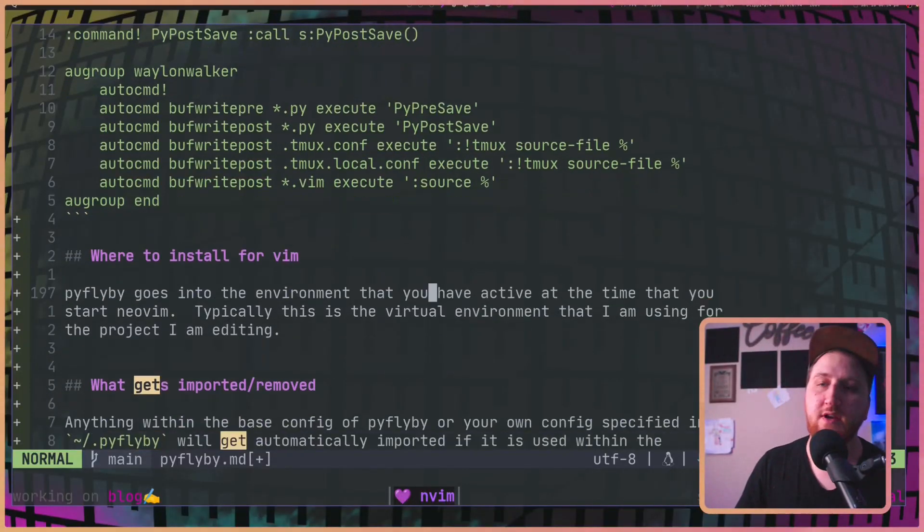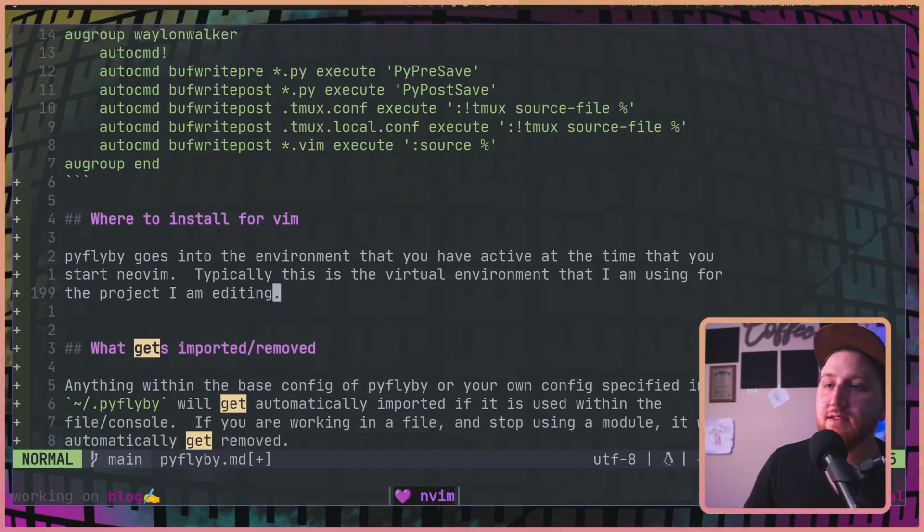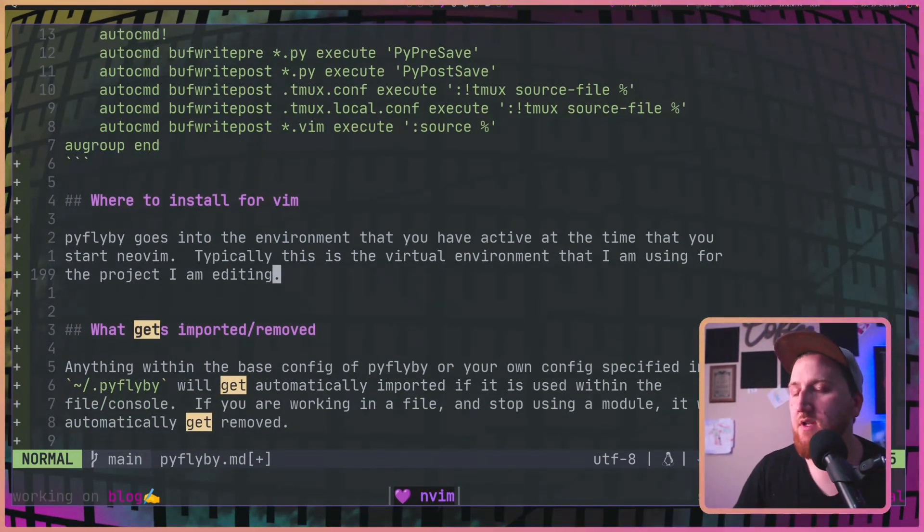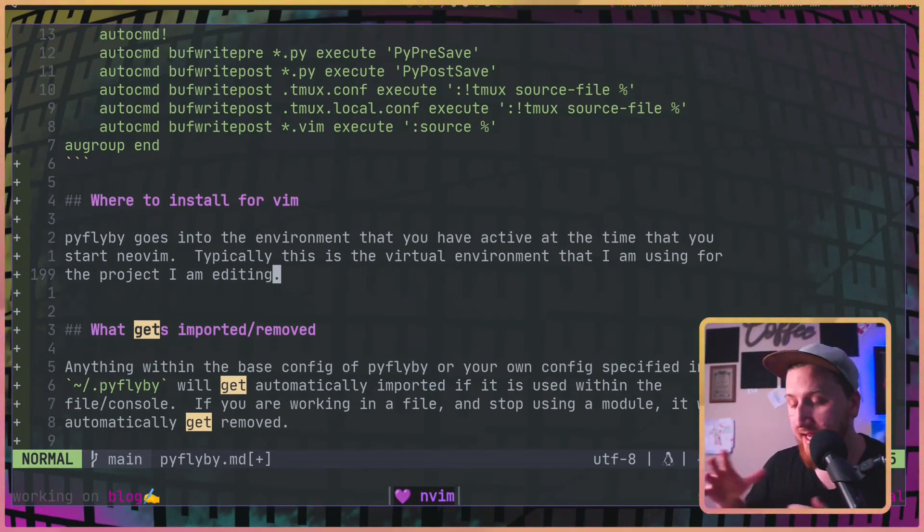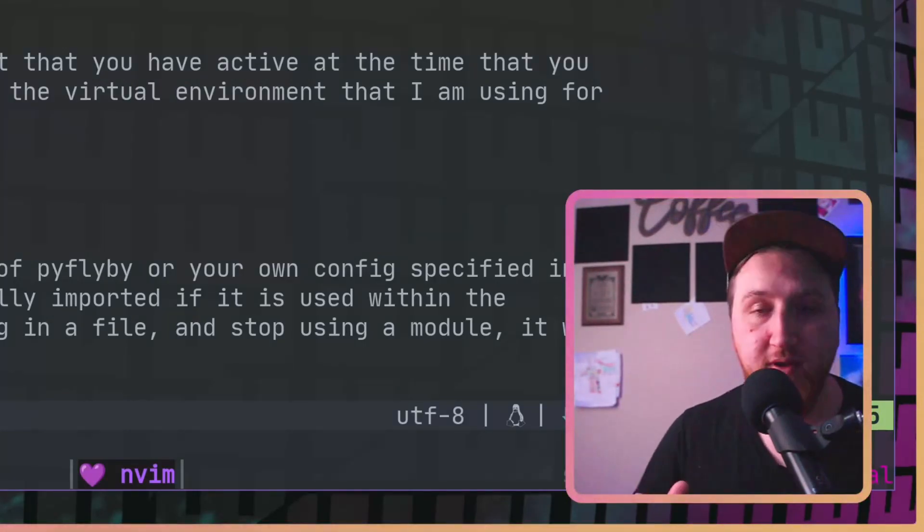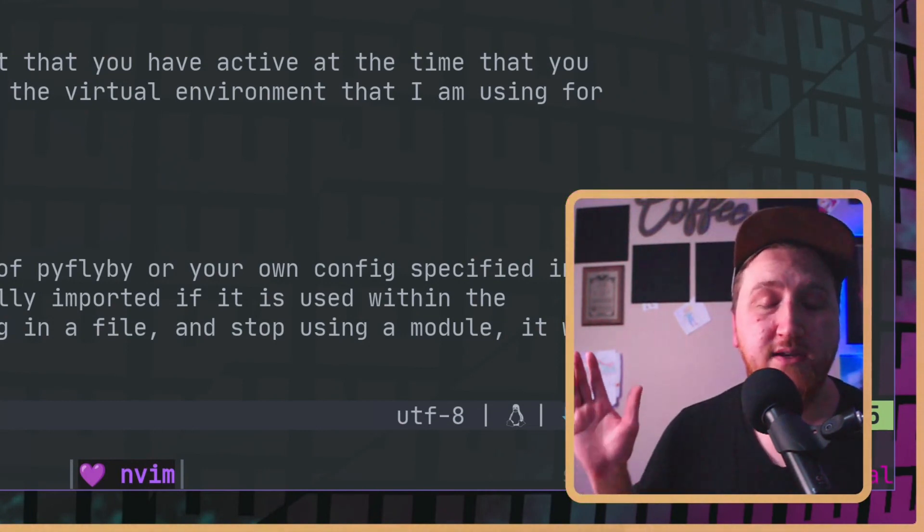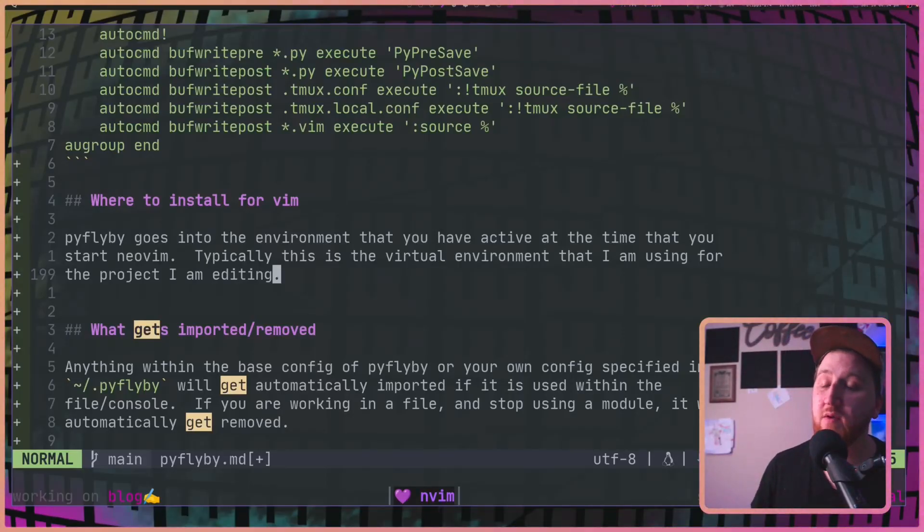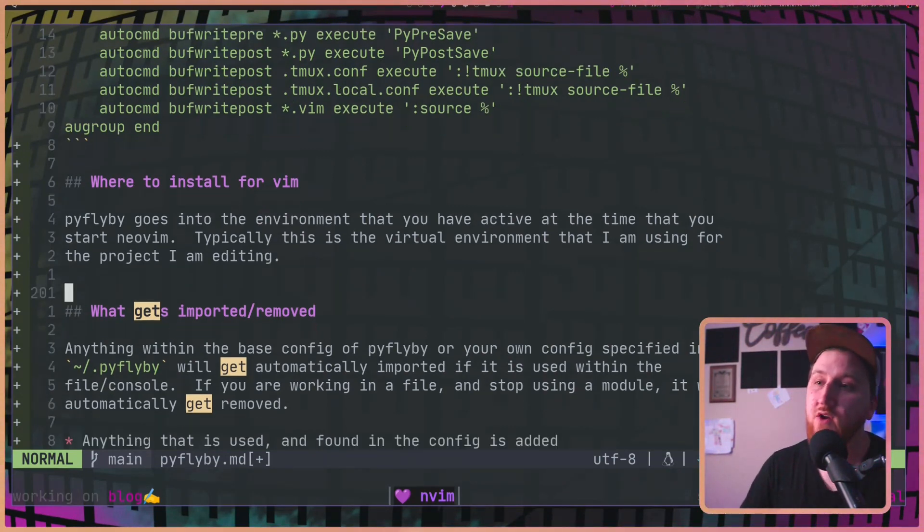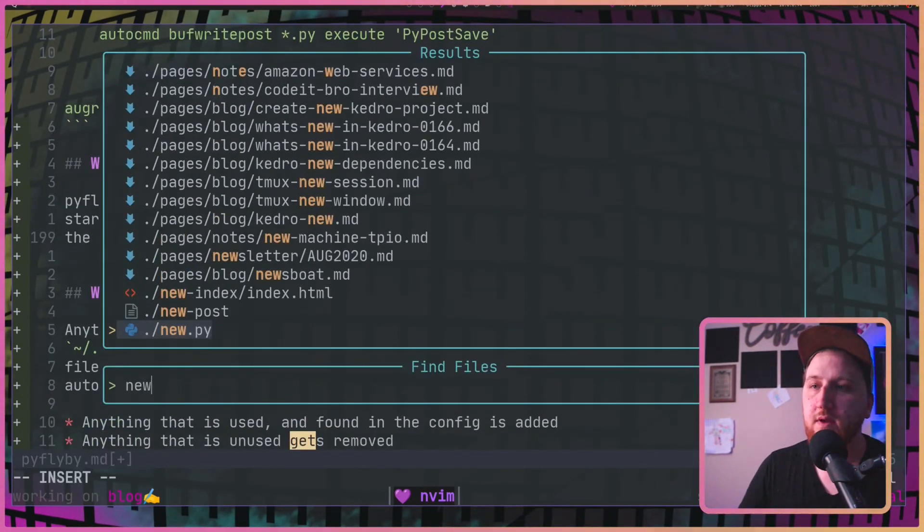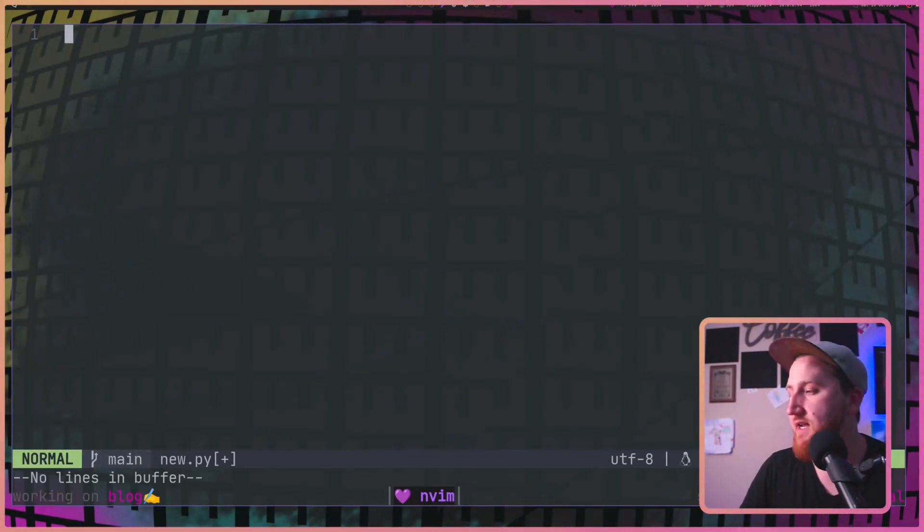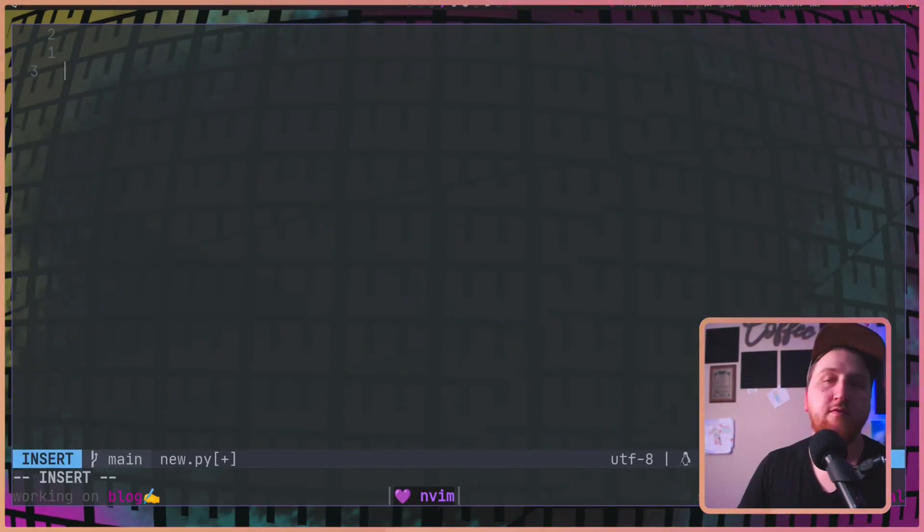So now you may be wondering where the heck do I install this thing for Vim? Well, Vim just needs access to that shell command. So you can put it right in the virtual environment in the place that Vim is going to be running. Or you could pipx install Vim if you wish. I've already got it in my virtual environment most of the time because I'm running IPython. So that's where I'm going to put it. Let's open up a new dot PI and take a look at how this works in IPython.